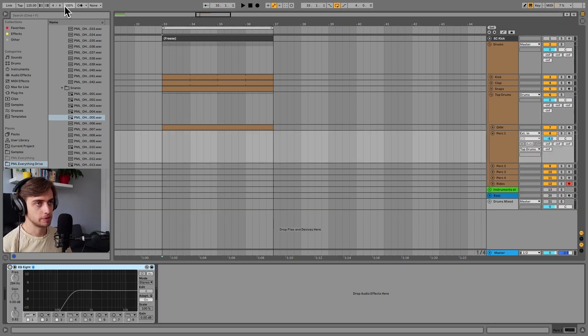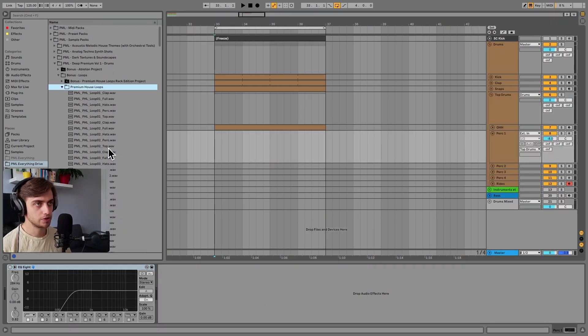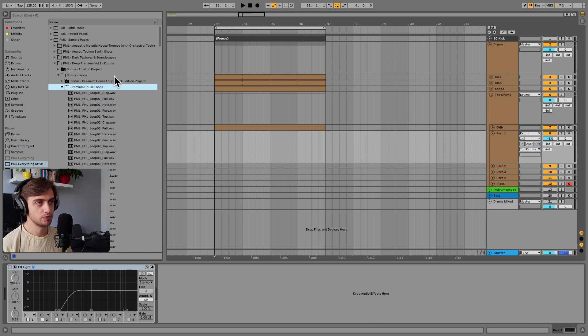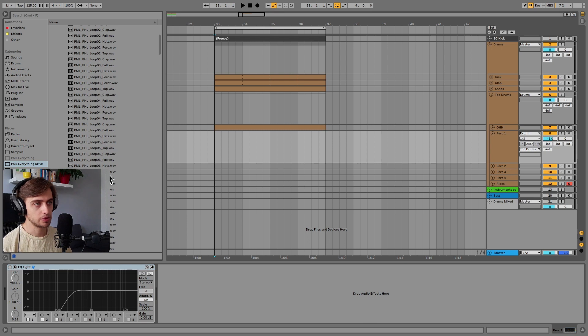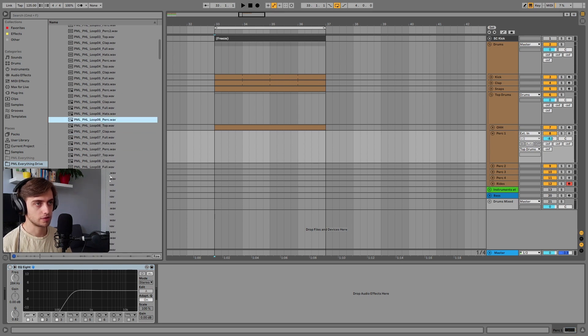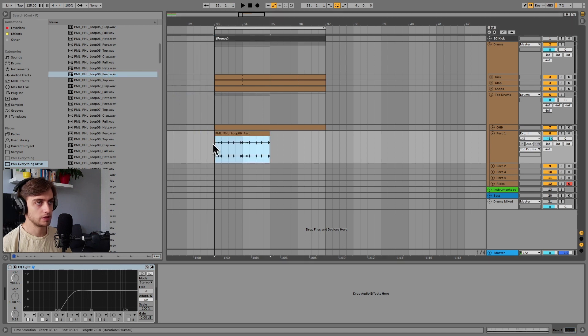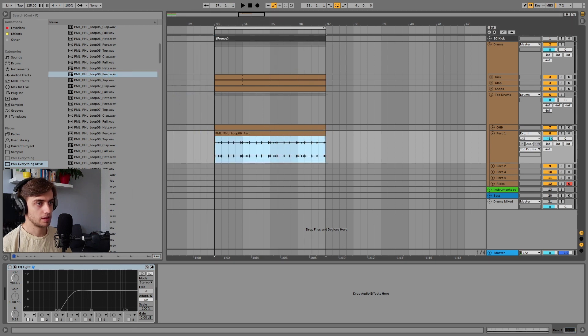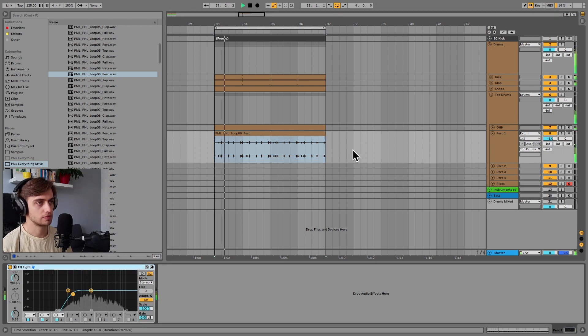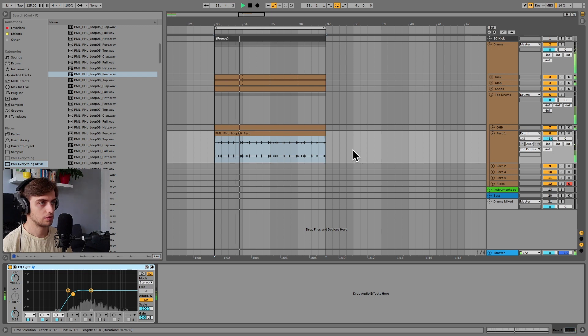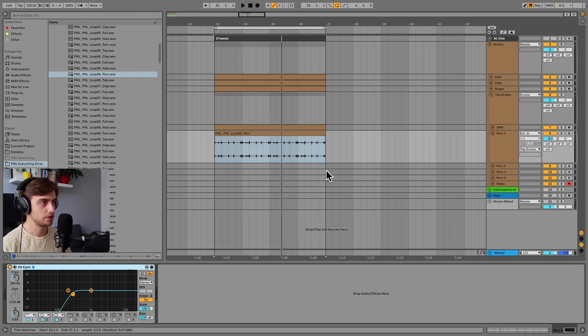To get started let's load up a percussion loop and we're going to be using our Deep Premium Volume 1 pack and some of our premium house loops here and we will use loop number six percussion. Let's drag it over and extend it. And we just have a low cut applied here. So let's hear what that sounds like. So that's perfect.